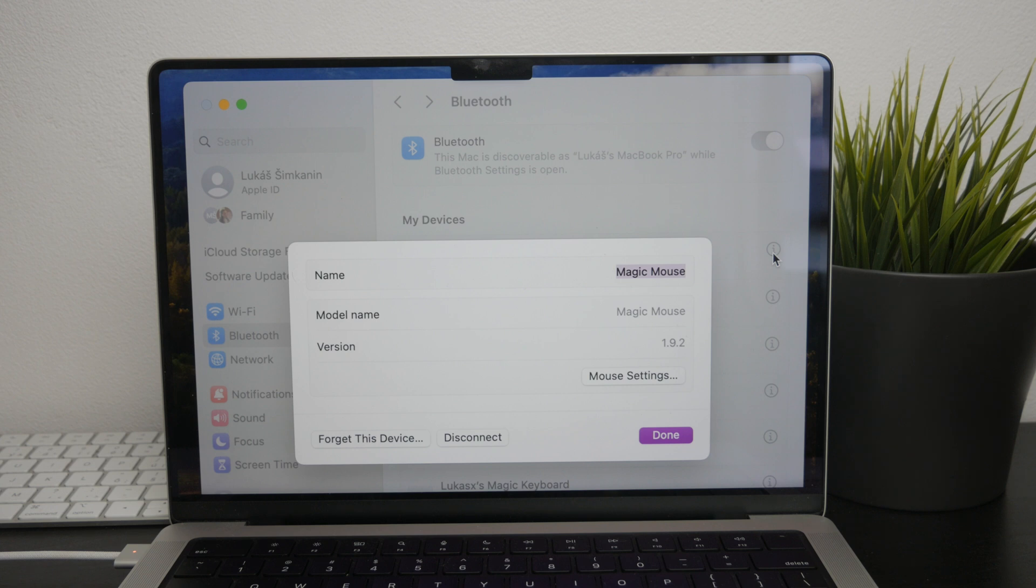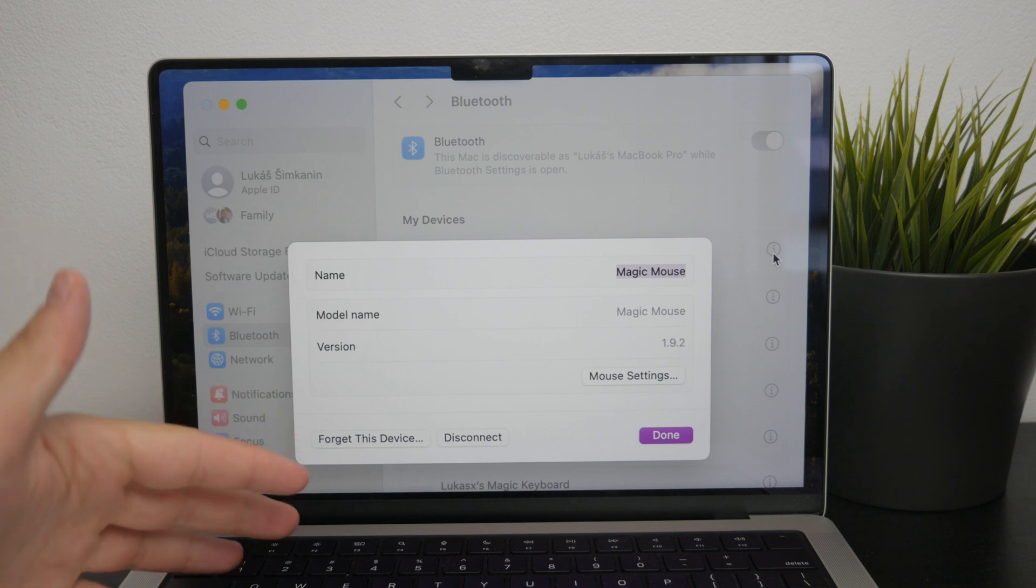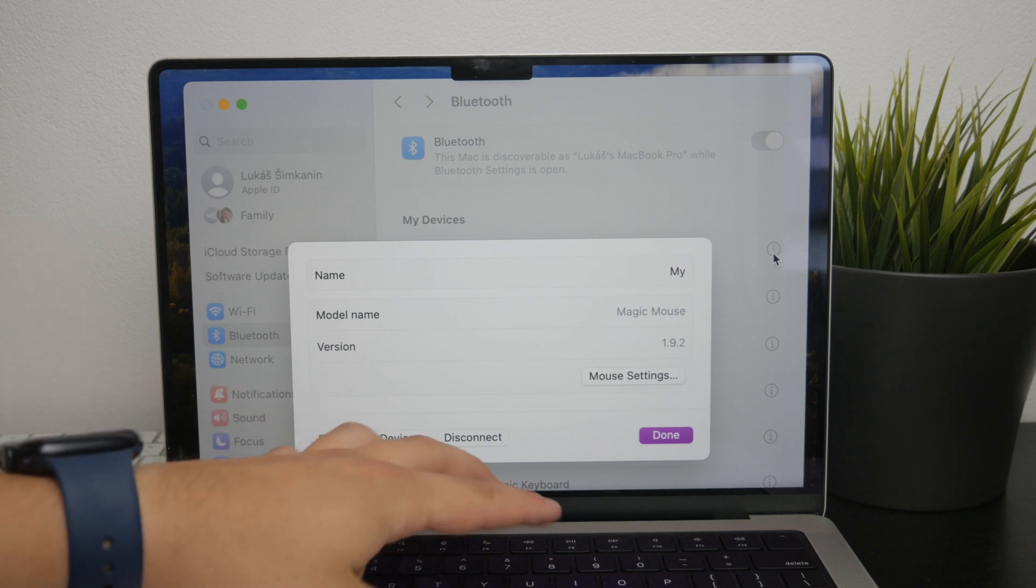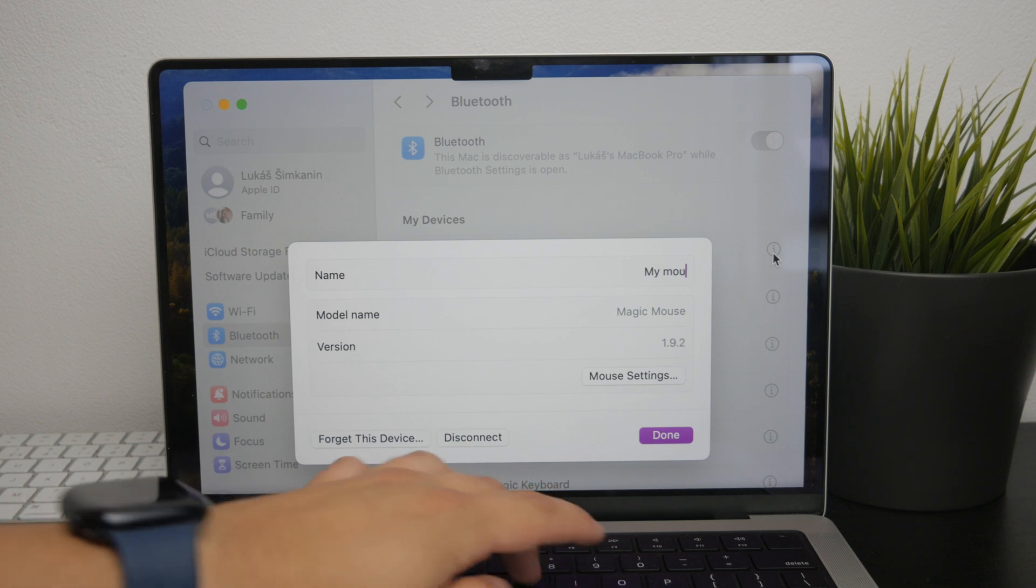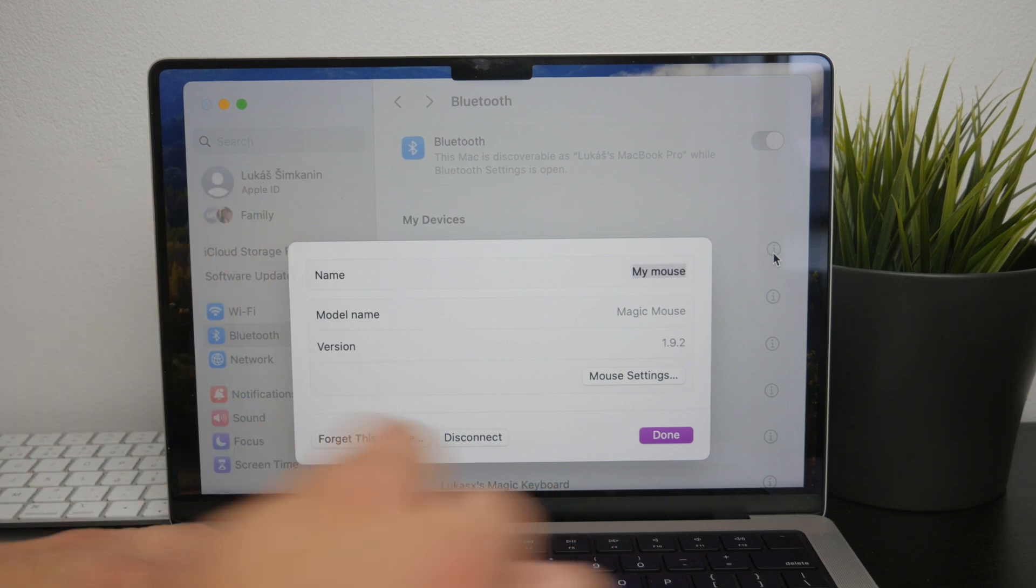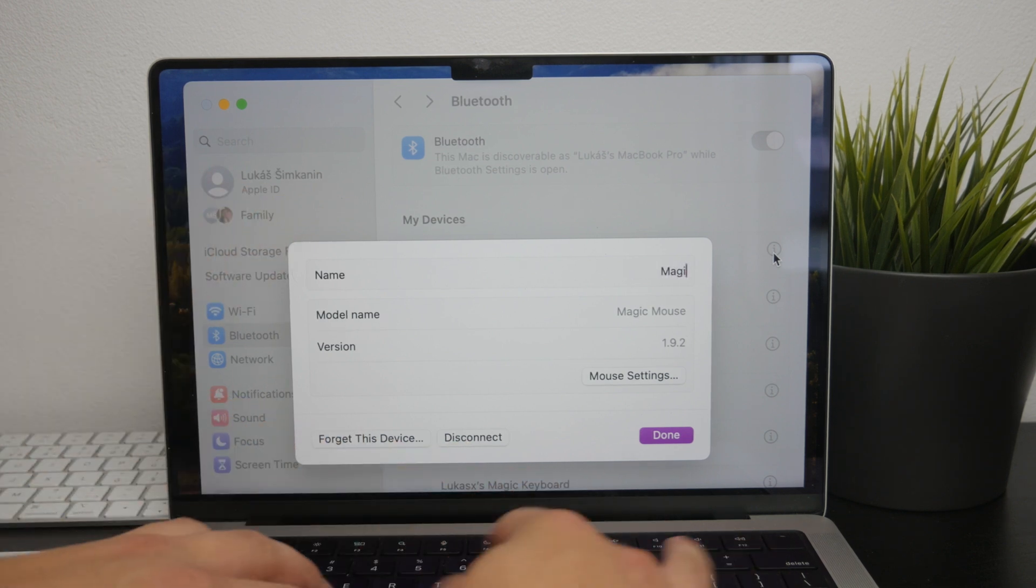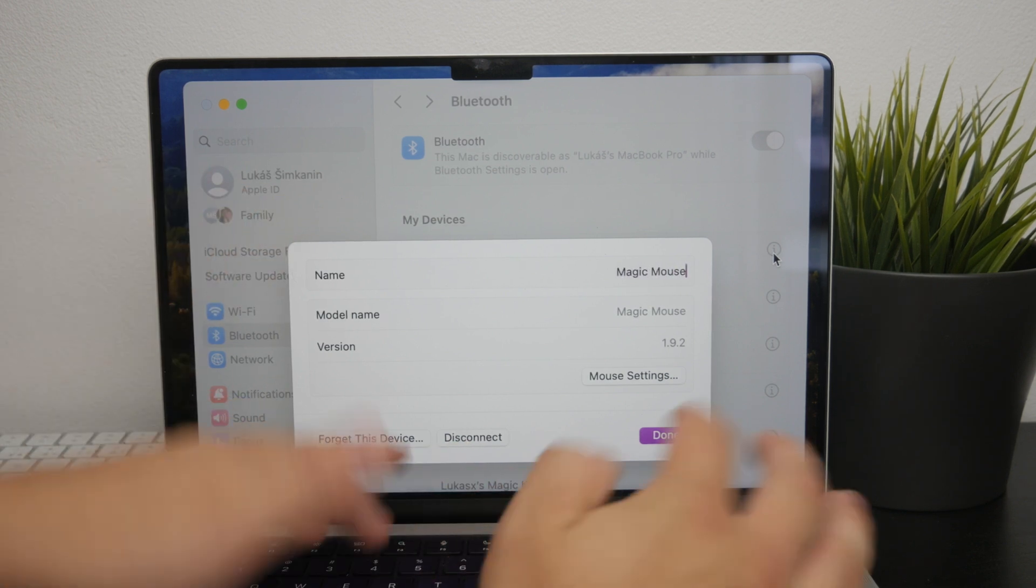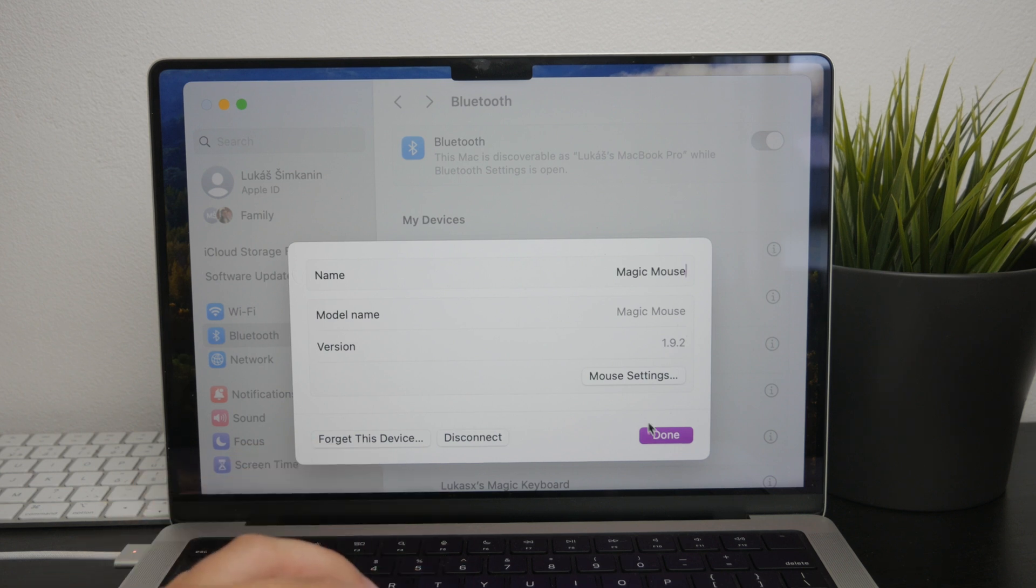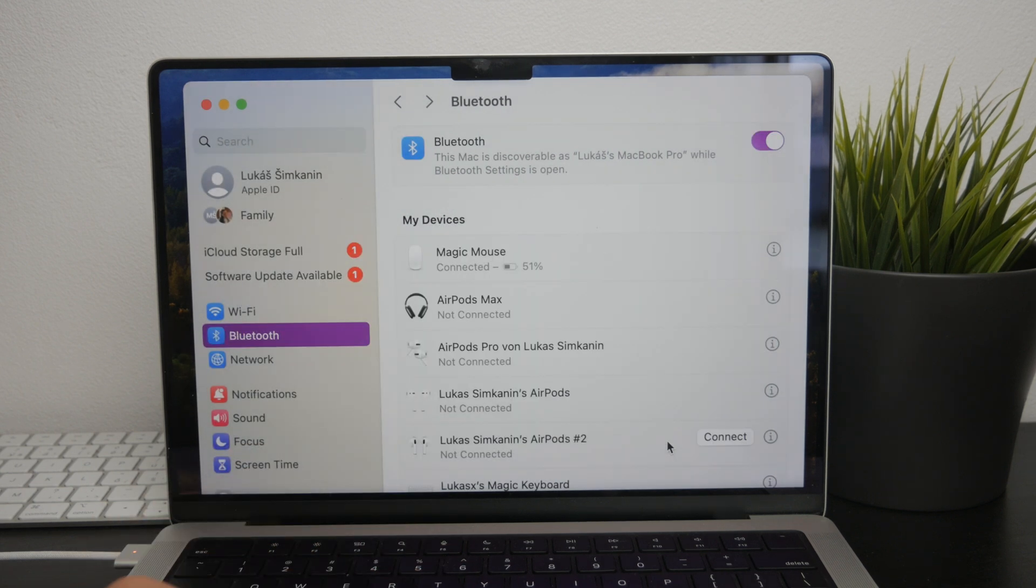This means that you can start typing the new name directly without having to click anything else. Type in the new name you want for your Magic Mouse and once you've entered the name, make sure to save or confirm your changes.